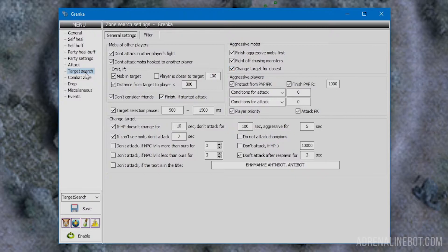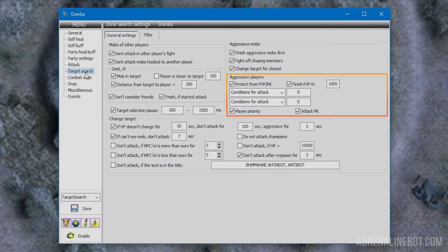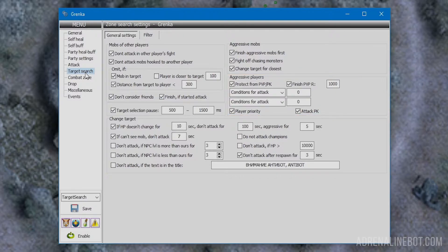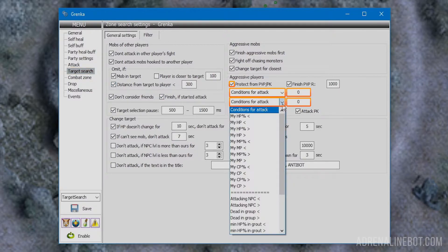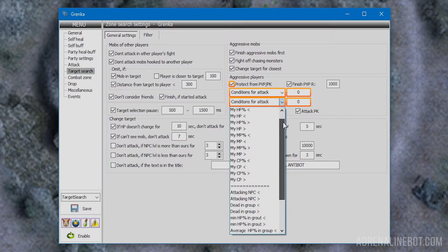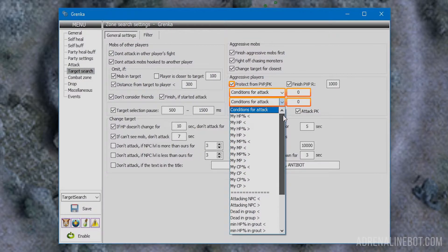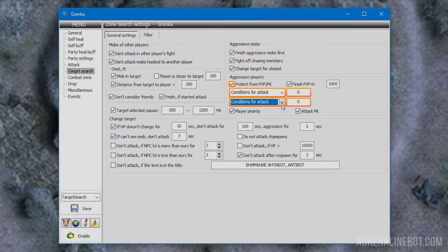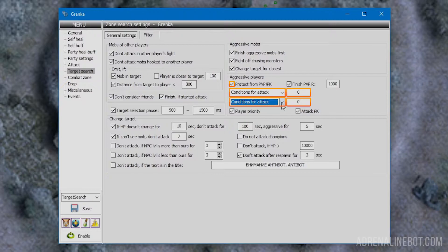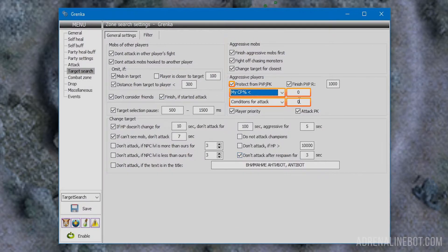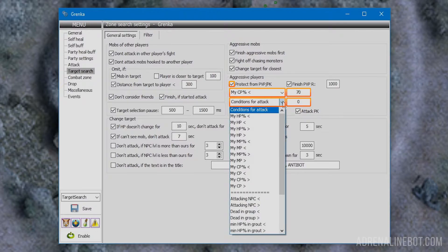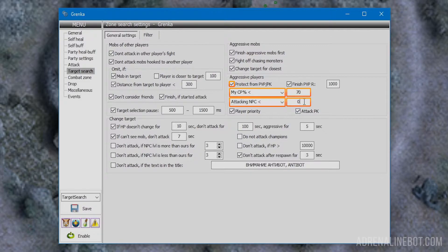Now the important block containing settings for reaction to attacks from other players. Protect from PVP/PK: if activated, the bot will fight off players. This will involve skills and actions with the player's checkbox enabled on the attack tab. You can set up two different conditions for counter attack. The type of condition is selected on the left and the value to compare on the right. For example, choose my CP percent to start fighting only after a few enemy hits, and attacking NPC less than three to deal with attacking mobs first if there are many.